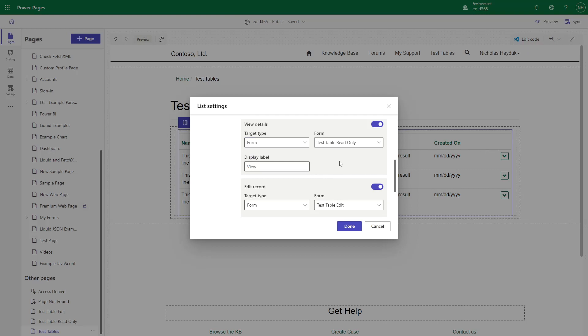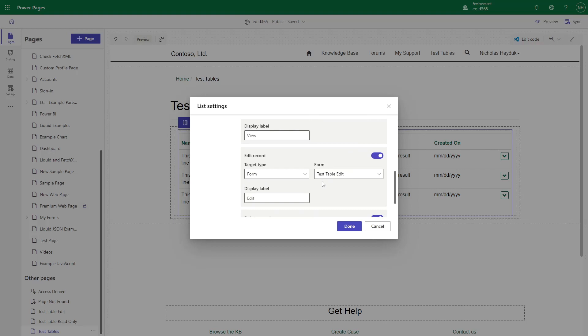Usually, the View Details screen would be a read-only form, and the Edit screen would allow editing.